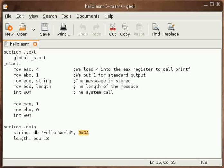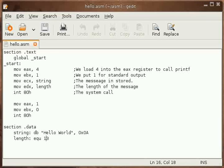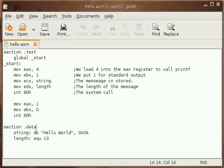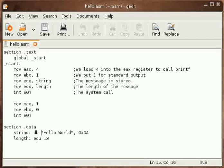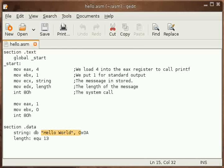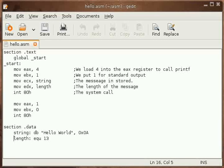All total we have 13 bytes long data, and we have signified the length to describe the length of our message. That has been done inside section dot data, in the data section. We have labeled the Hello World data with string and its length as length equals 13.